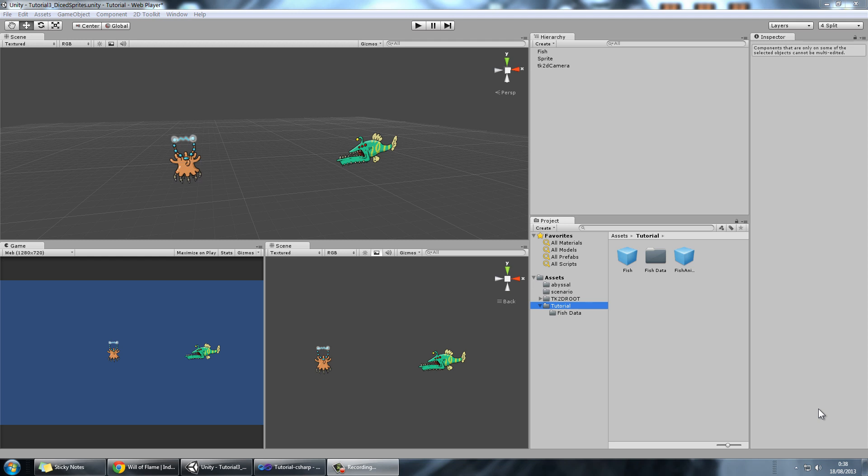Hello everybody, welcome to Noble Weapon's third tutorial in the quick and simple tutorial series. In this chapter we're going to be seeing diced sprites, which is an awesome way of displaying big sprites, such as sprites for big scenario elements, backgrounds, or even big bosses that don't normally fit in standard sprite sizes. The first thing I want to do is show you the importance of having diced sprites and why it's such a useful feature of 2D Toolkit.